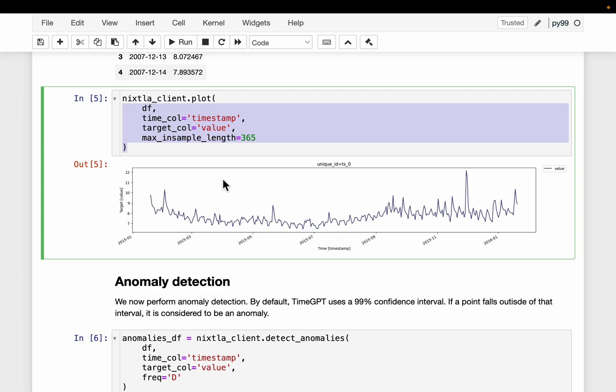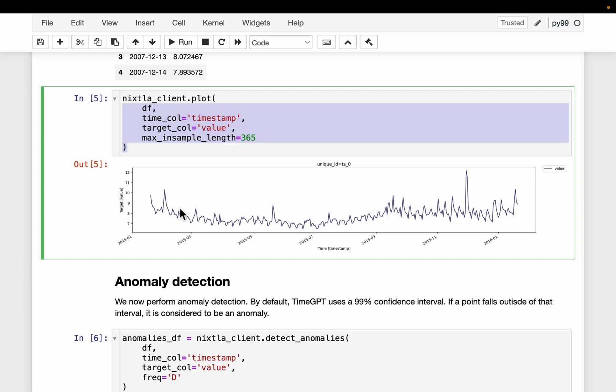So here we are using this foundation model. The way it works is, we use a few points at the very beginning to forecast the next data point, then use the data at the beginning to forecast the following data point. It's similar to how autoregressive large language models work.